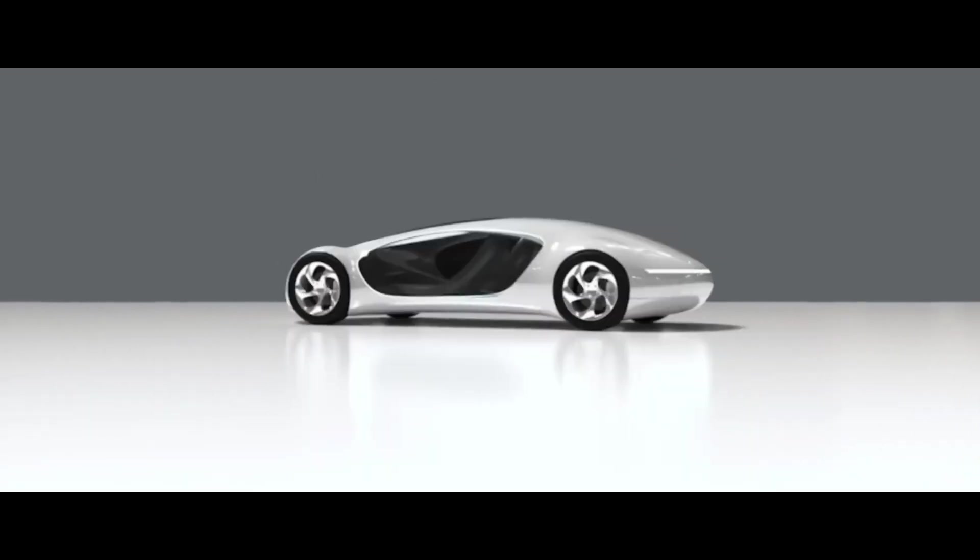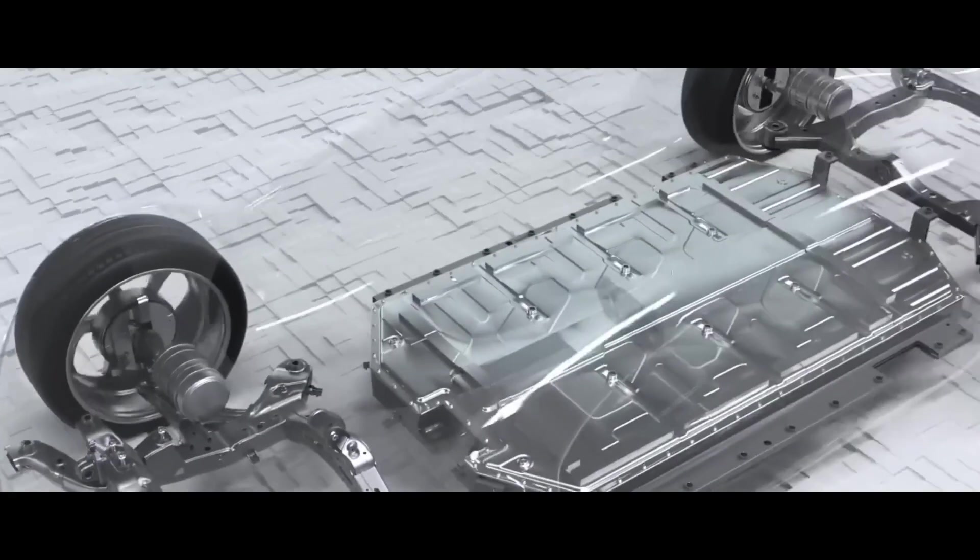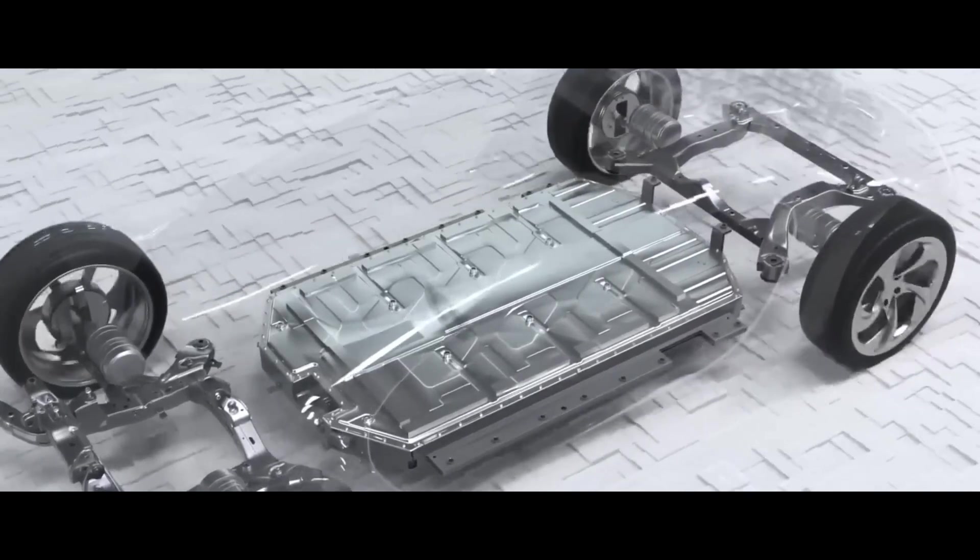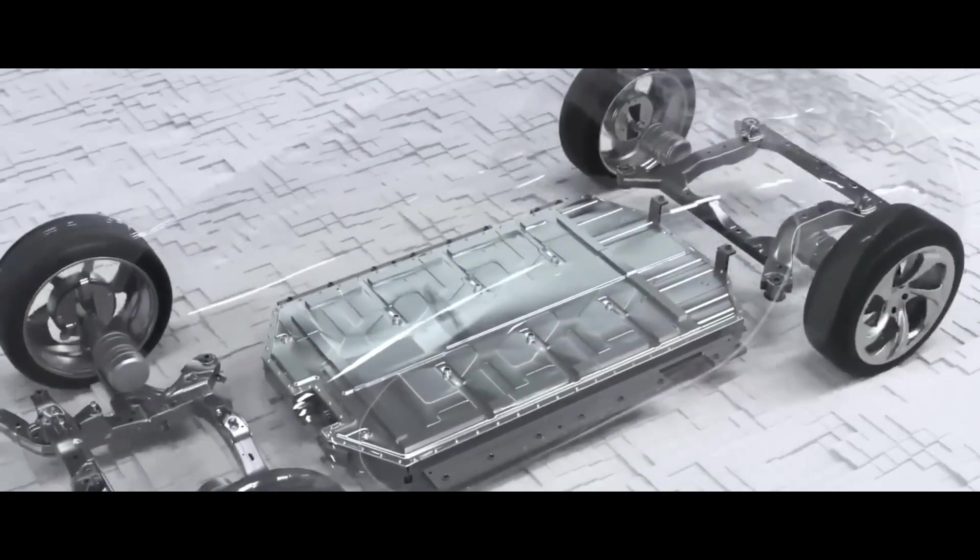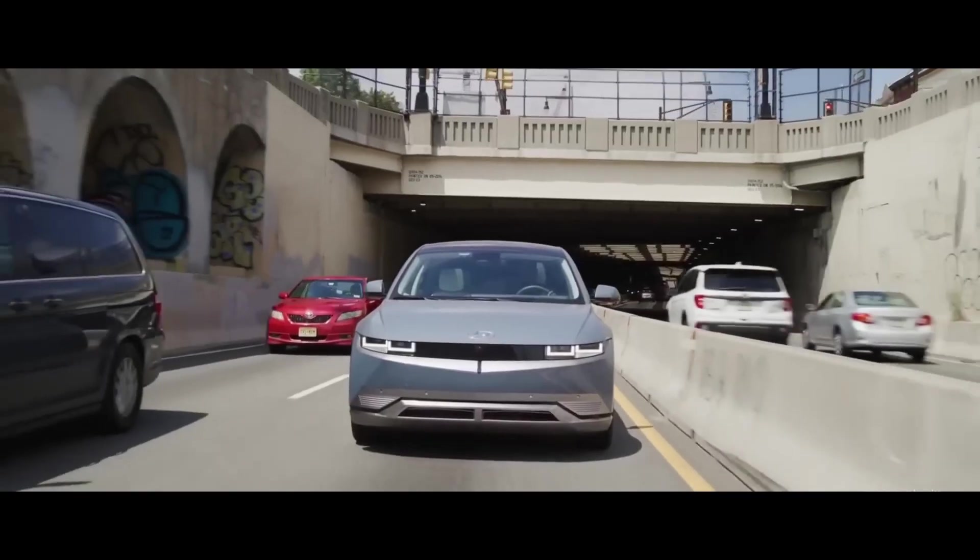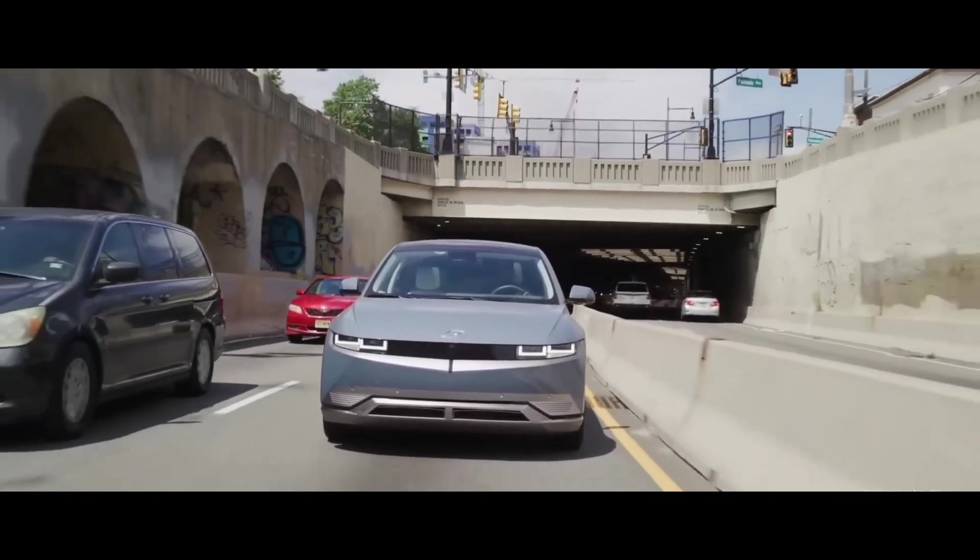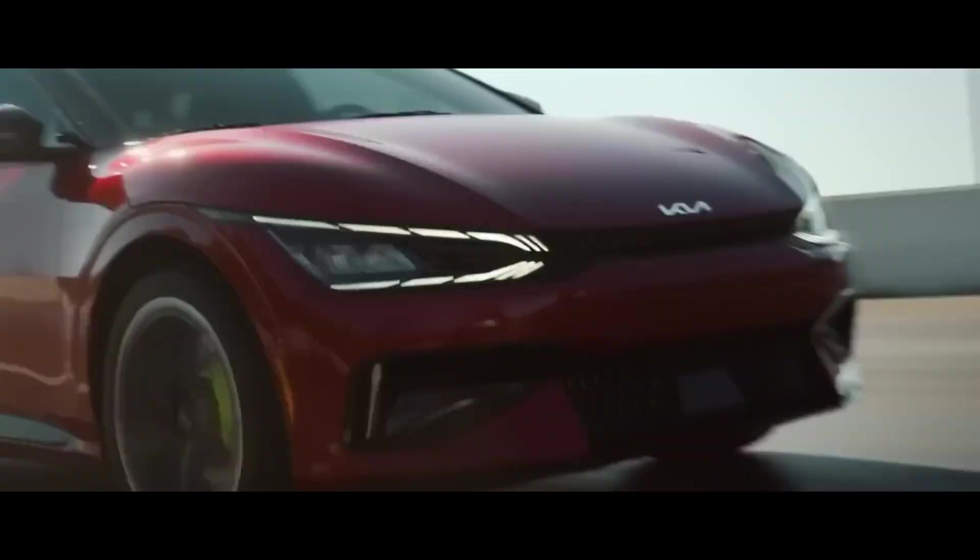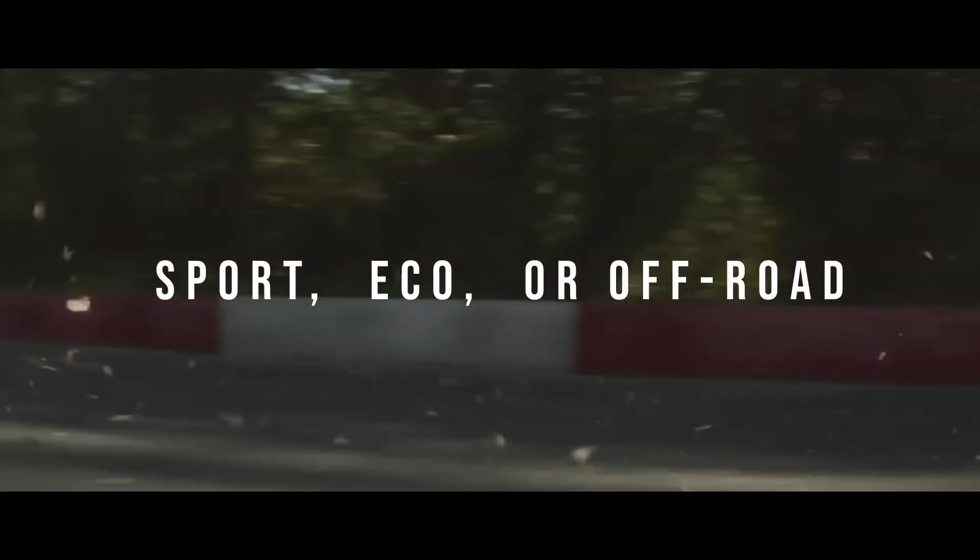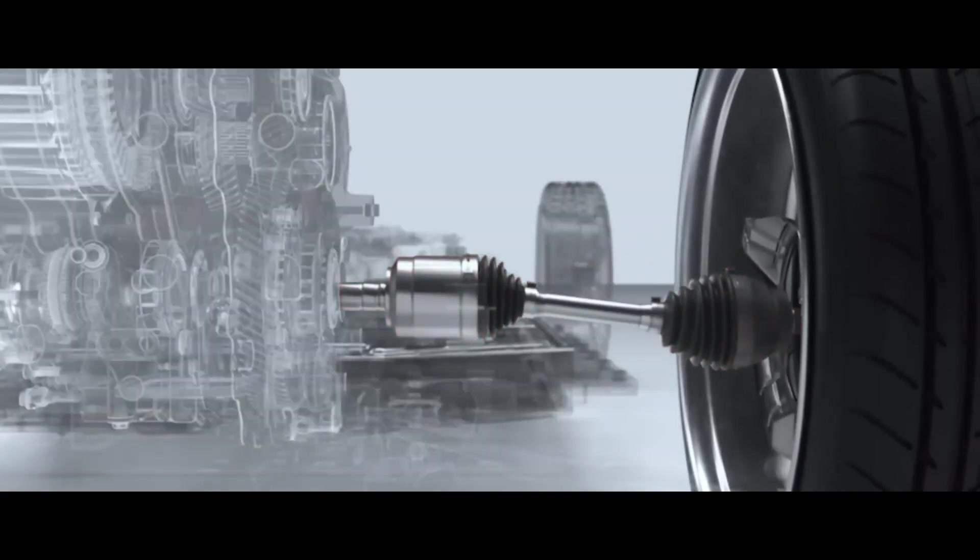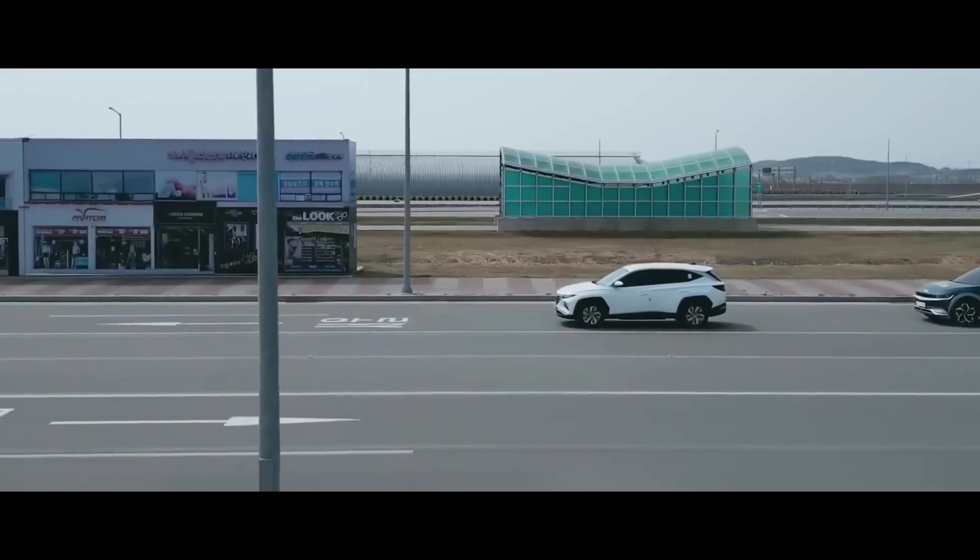The UniWheel system can also be compatible with different types of tires, such as pneumatic, solid, or airless, depending on the application and preference. The UniWheel system can also be customized to suit different driving modes, such as sport, eco, or off-road, by changing the suspension settings, torque distribution, and wheel alignment.